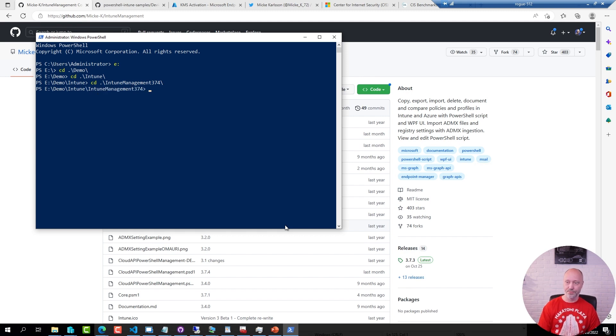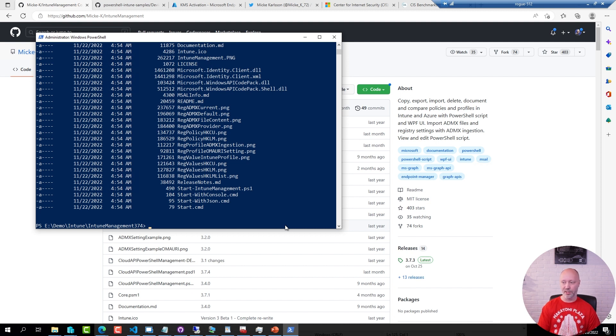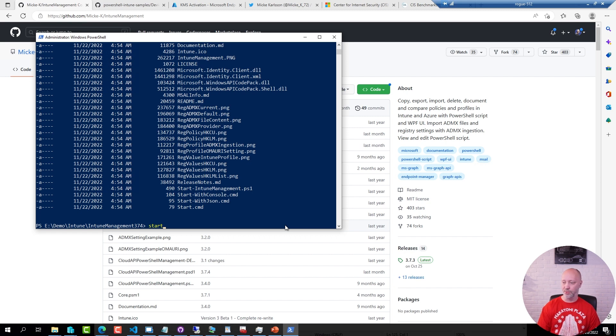This is the latest version. You can start this tool in a few different ways and you see some command line options available or batch files ready. I'm going to use the start with console option so I get some output while working with the tool.